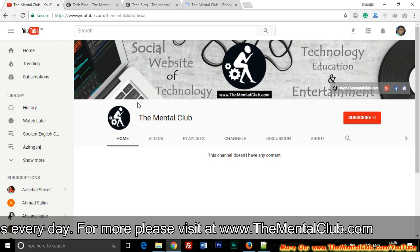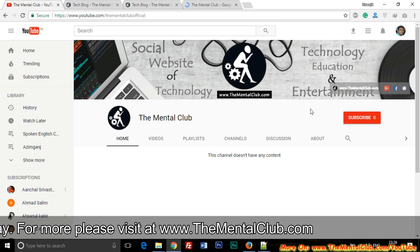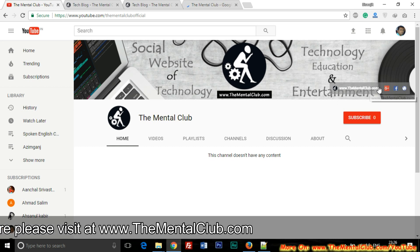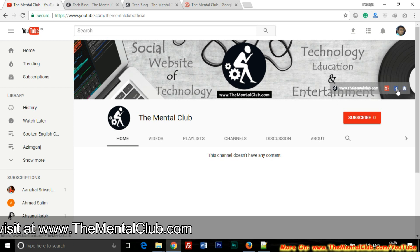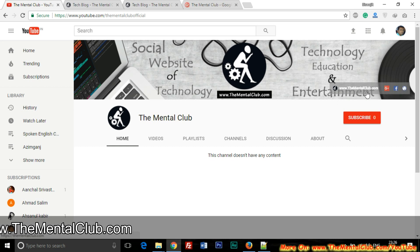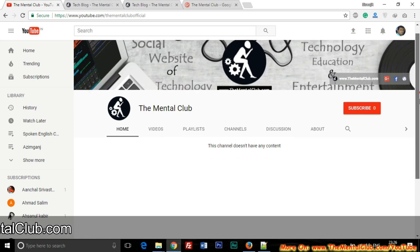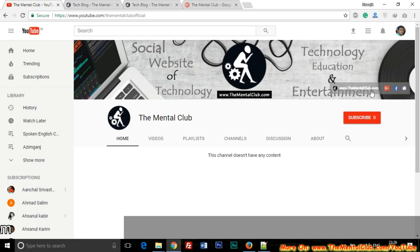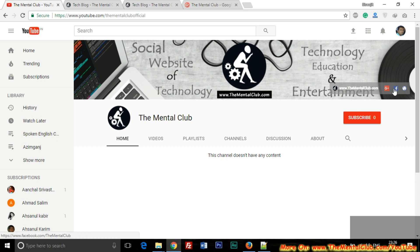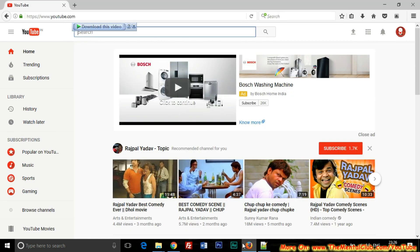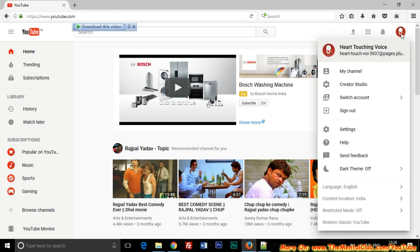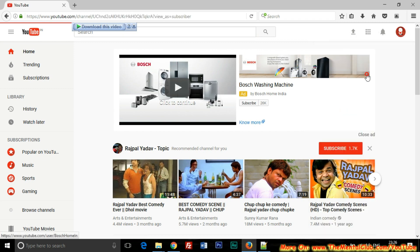Like this, you can easily add a total of five links on the channel art of your YouTube channel. For adding, just log in to your YouTube channel and click on the avatar icon at the top right corner, then go to My Channel.